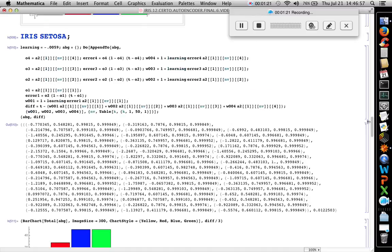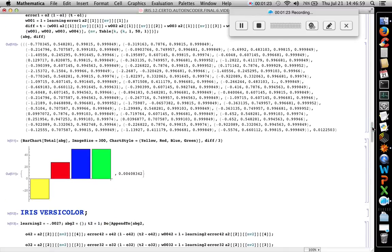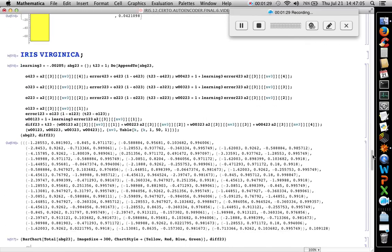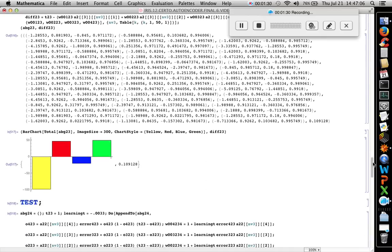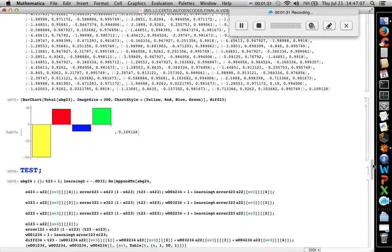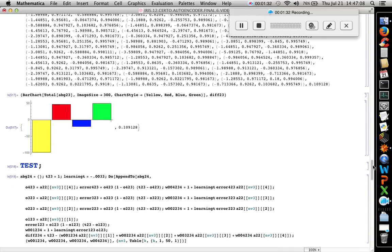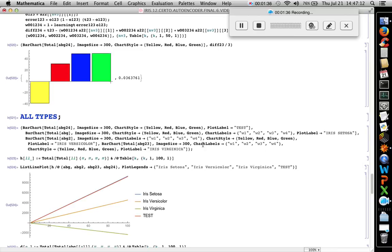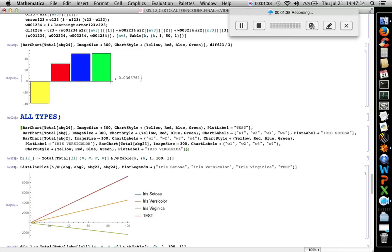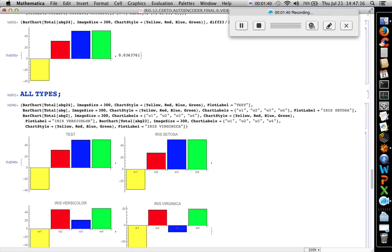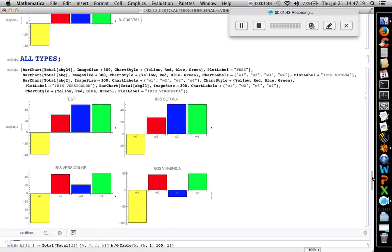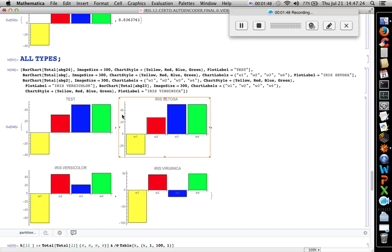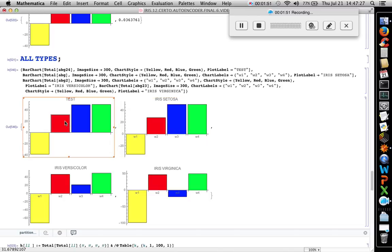Iris Setosa has the weights, Versicolor has the weights with back propagation, Virginica has the weights also, and the test set for all types. Let's calculate. The test set here is very similar to iris Setosa. The second weights parameter is a little bigger.